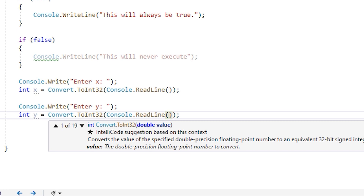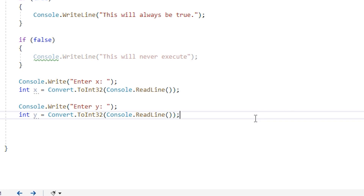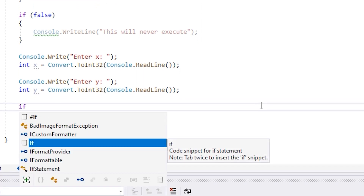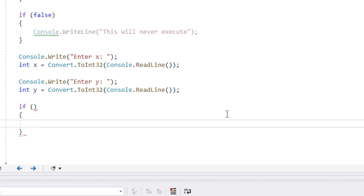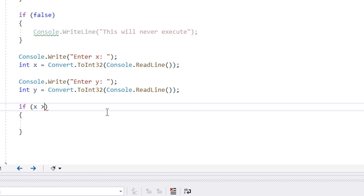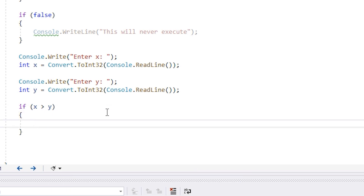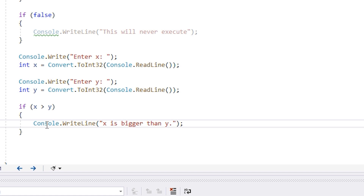So now we have two integer values, an x and a y. What I want to do is if x is bigger than y, print out x is bigger than y. So we're going to make an empty if statement, and inside of our condition we're going to put if x is greater than y. Inside of these curly braces I can write console.writeline — x is bigger than y — because I know that's true since I managed to get into this block of code. If I got into this block of code, then this evaluated to true.